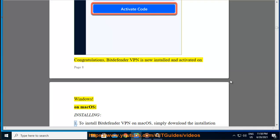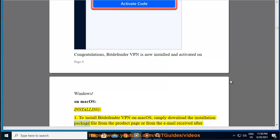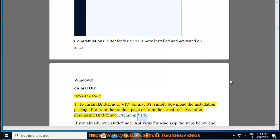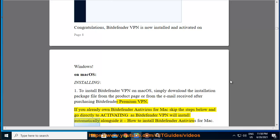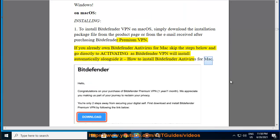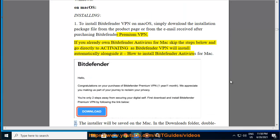On macOS, installing: Step 1 — to install Bitdefender VPN on macOS, simply download the installation package file from the product page or from the email received after purchasing Bitdefender Premium VPN. If you already own Bitdefender Antivirus for Mac, skip the steps below and go directly to Activating, as Bitdefender VPN will install automatically alongside it.